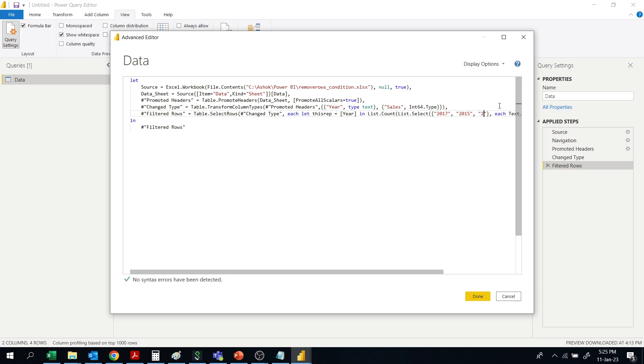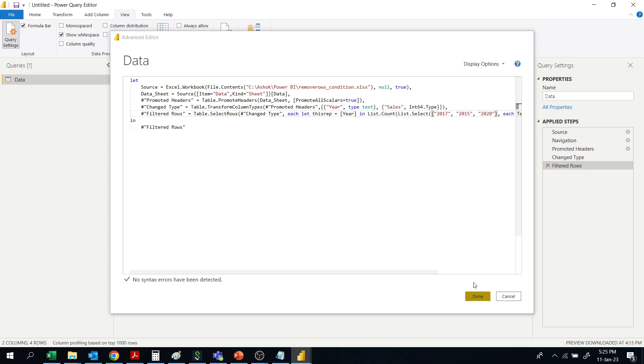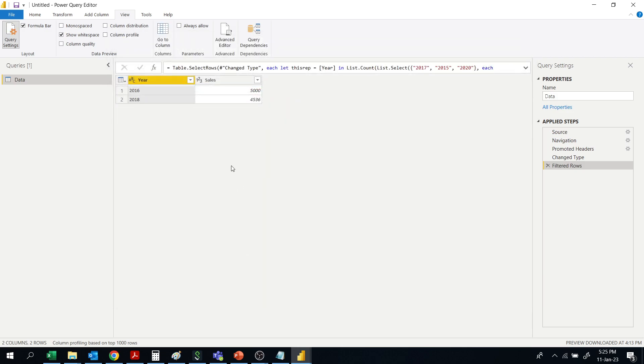Then 2020. So I am removing all rows which are having year 2015, 2017, and 2020. Let's see. So like that you can remove the rows based on the condition met.